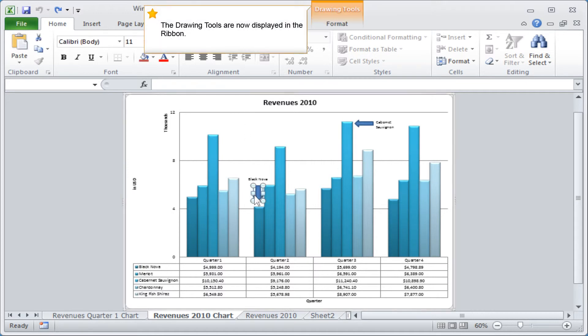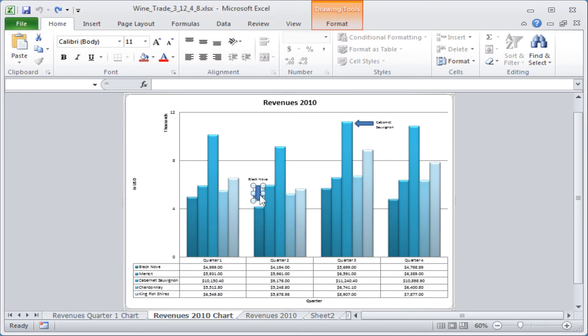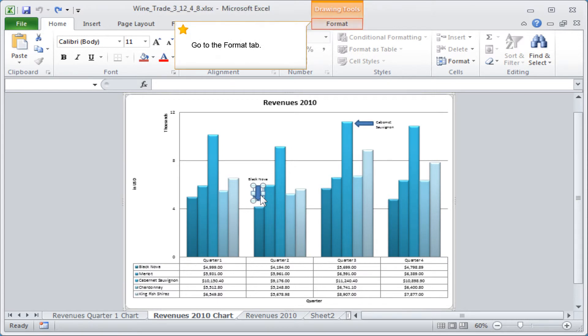The drawing tools are now displayed in the ribbon. Go to the format tab.